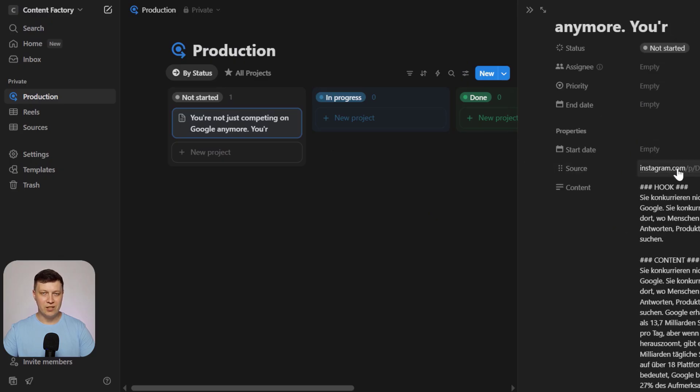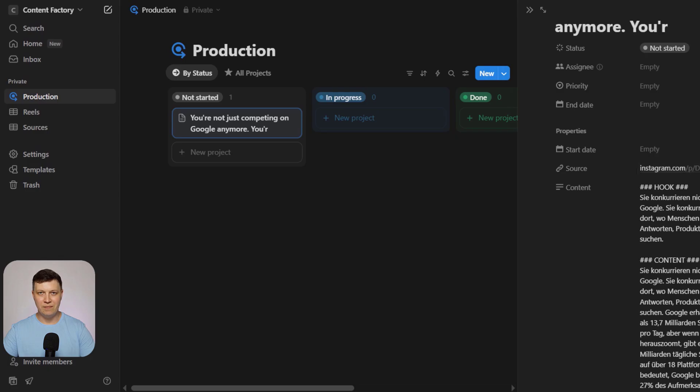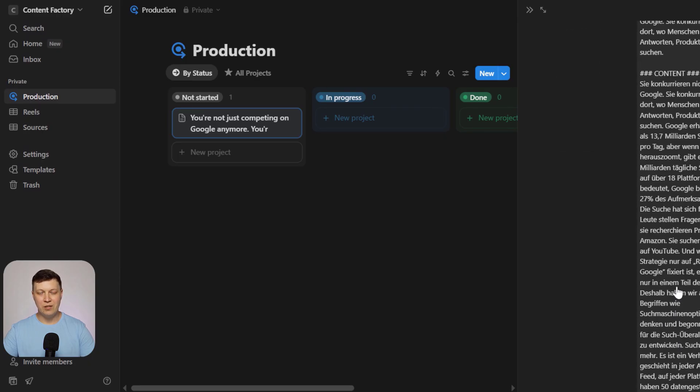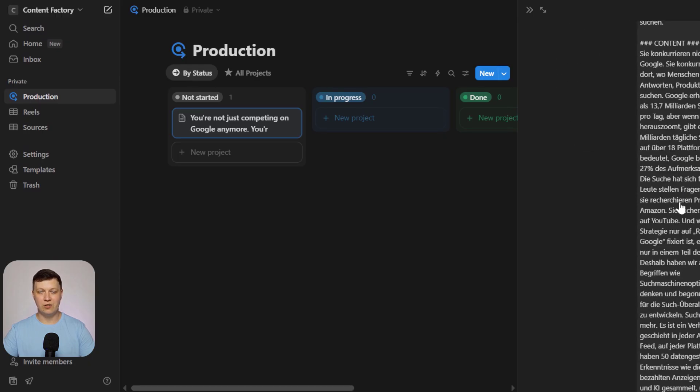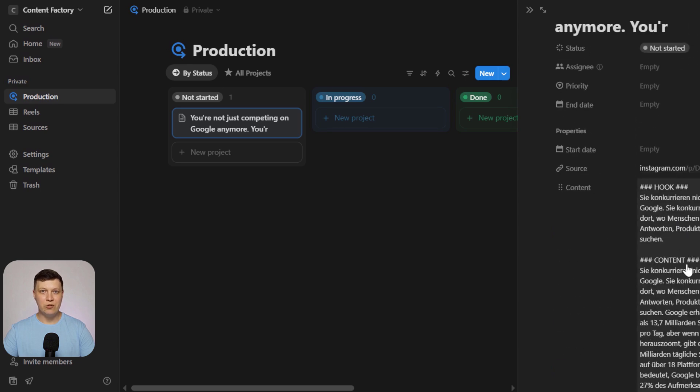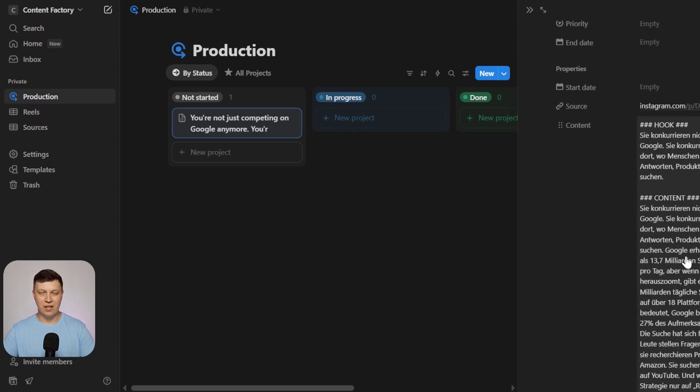For example, if you reject an idea, it disappears from the list. If you approve it, the idea moves into production. It's copied to the production tab along with all the data, so you can manage it from there. This includes the video link and its translation into the language you need.